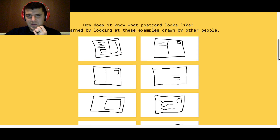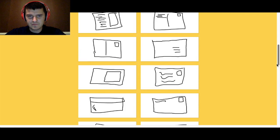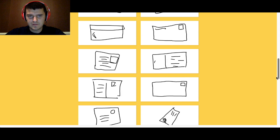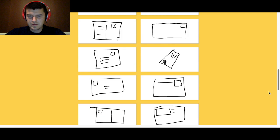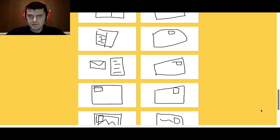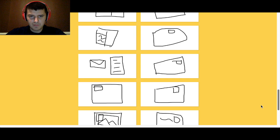And then this is other examples of postcards it received. Wow, that's a lot, a lot of postcards.